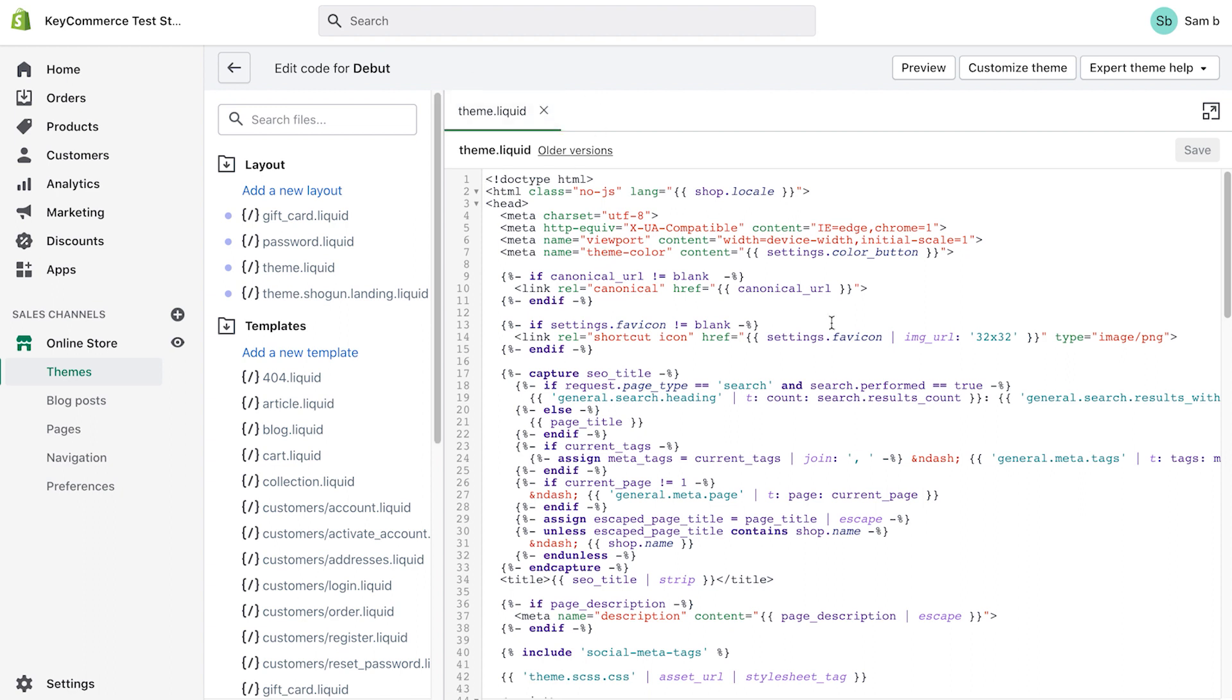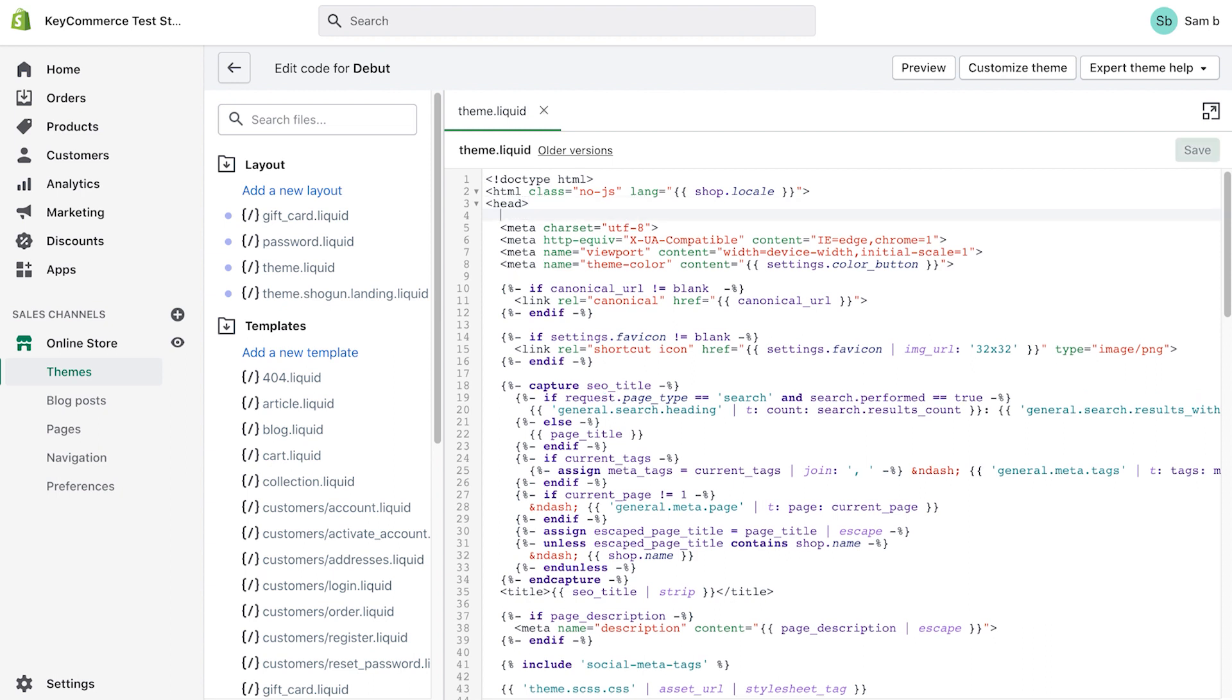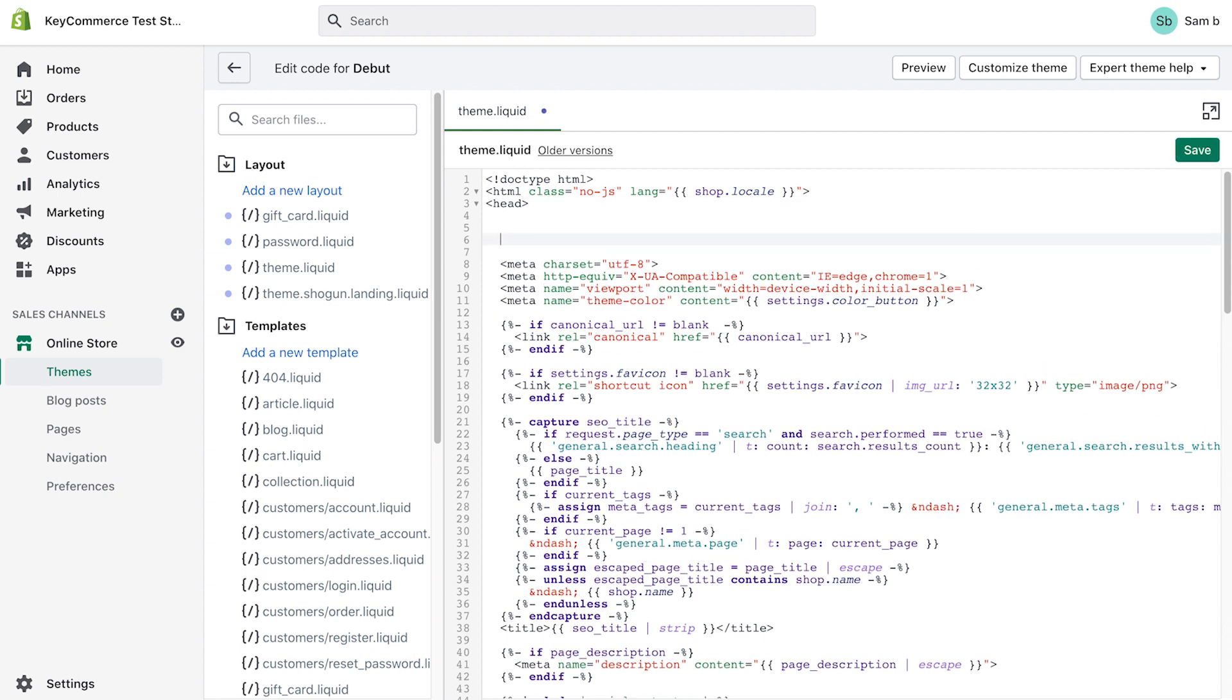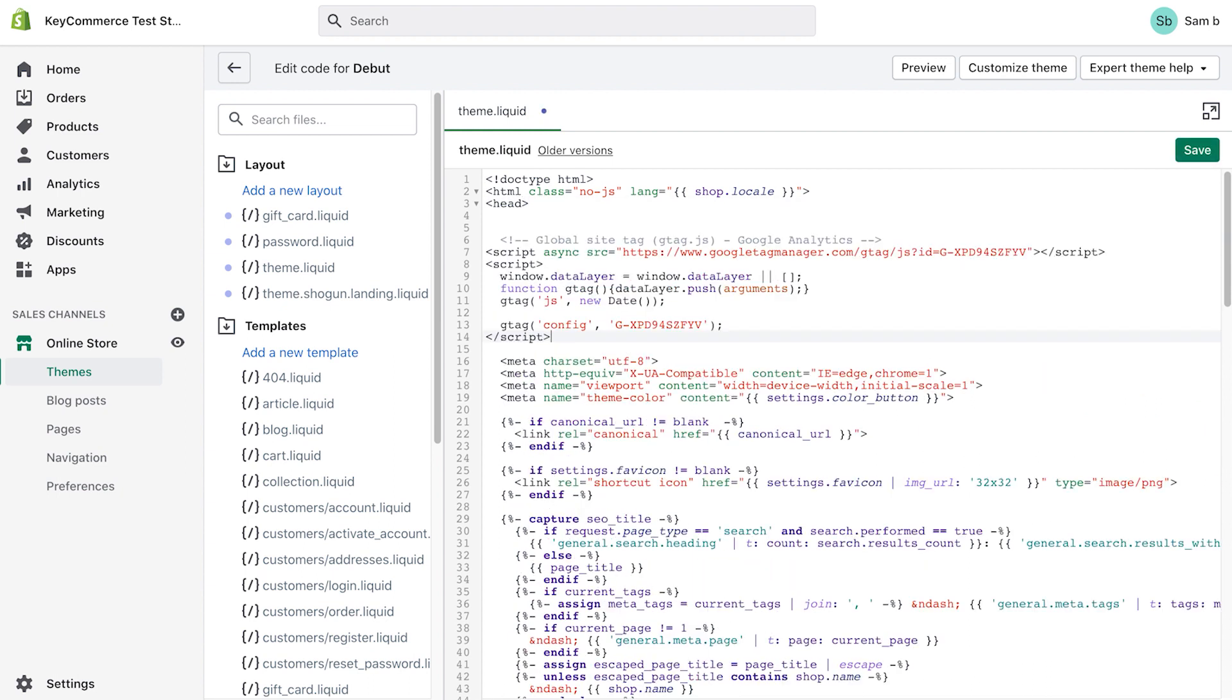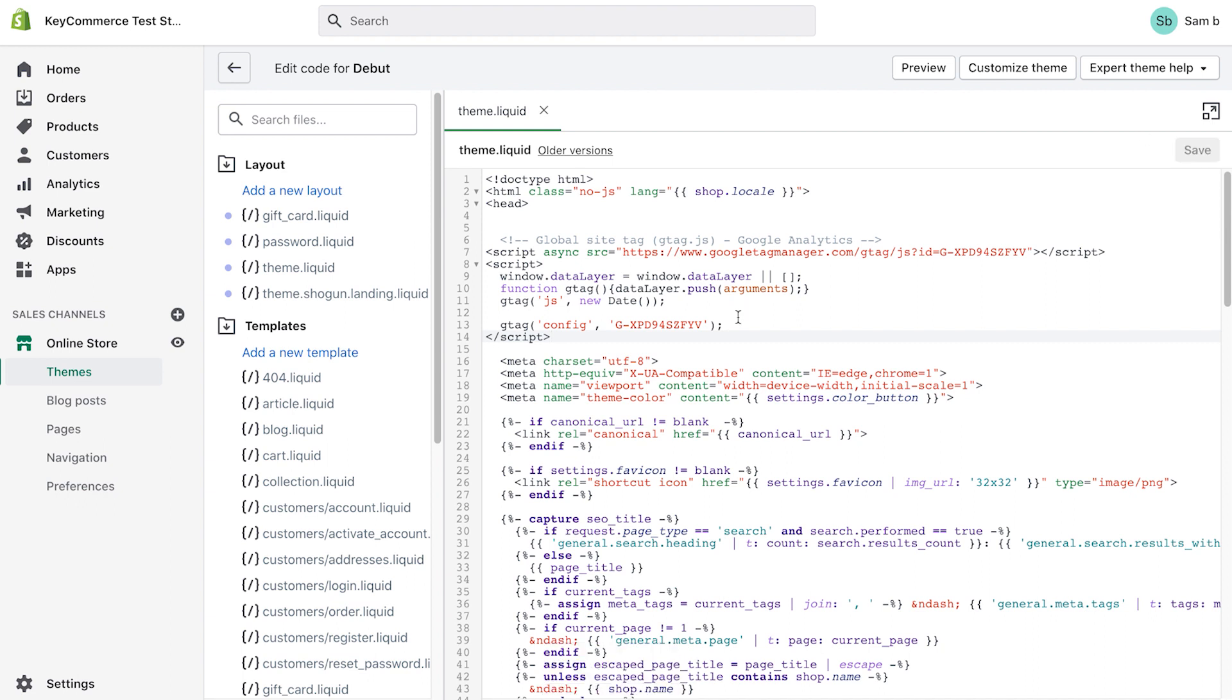Scroll down to the section that says head. Type enter and make sure to create some space and then paste the code you copied from Google analytics. Click save. It will say asset saved down the bottom to confirm. Now we need to confirm that it's been installed correctly.